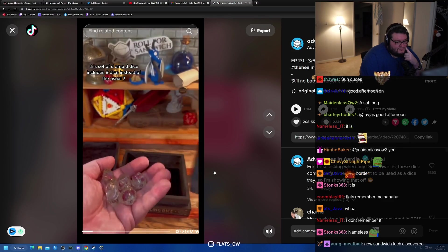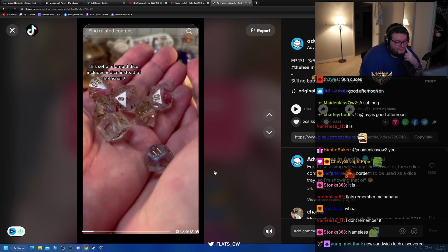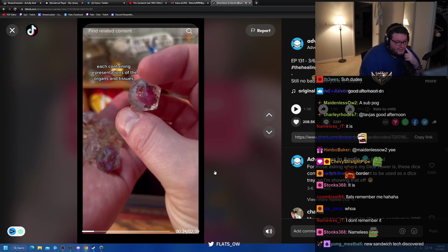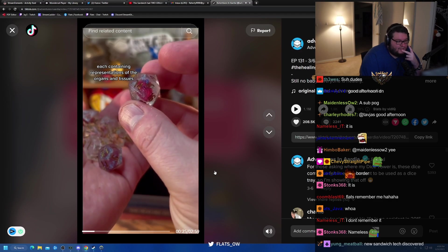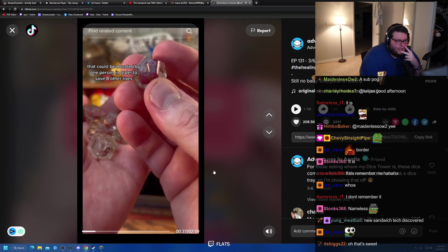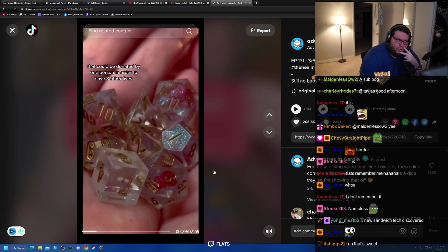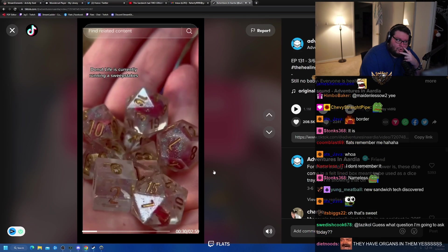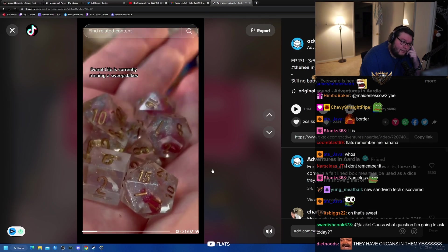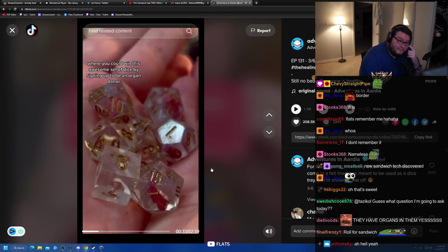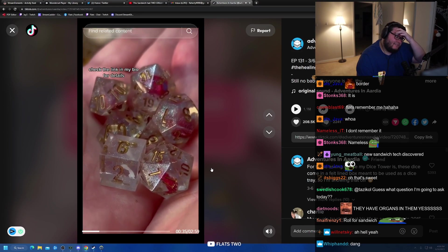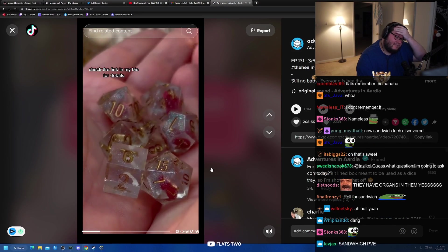This set of D&D dice includes eight dice instead of the usual seven, each containing representations of the organs and tissues that could be donated by one person in order to save eight other lives. Donate Life is currently running a sweepstakes where you could win this awesome set of dice by signing up to be an organ donor. Check the link in my bio for details.